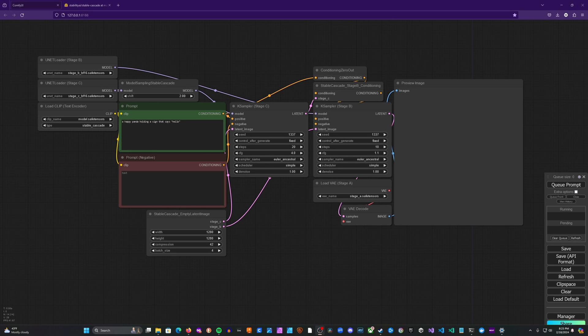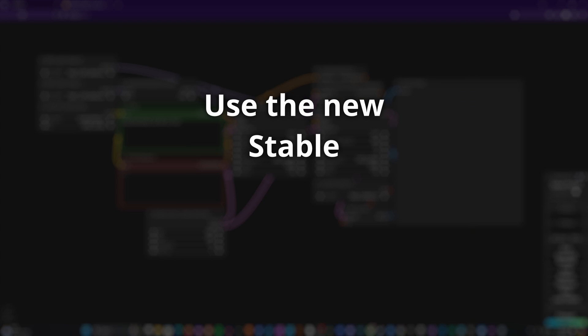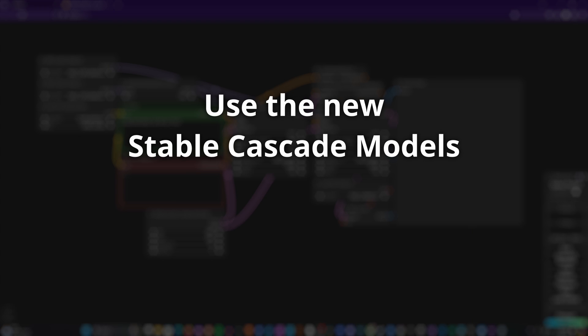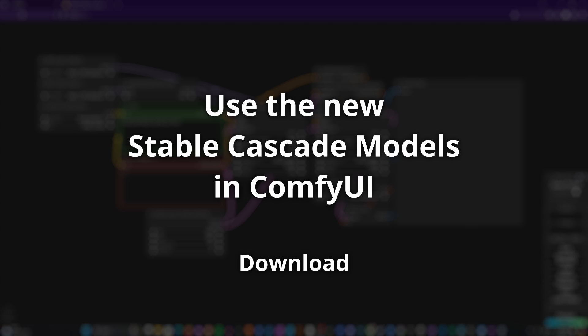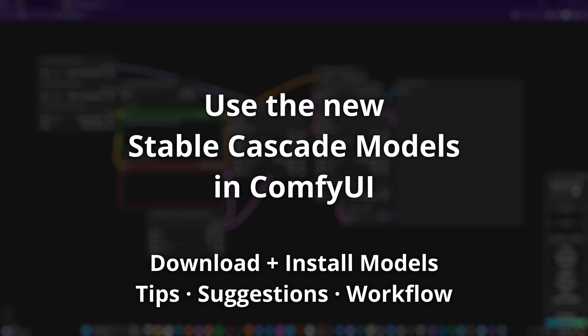In today's video, I'm going to show you how to use the new Stable Cascade model in ComfyUI, show you where to get the models, where to install the models inside ComfyUI, and some tips and suggestions for experimentation. So let's get going.